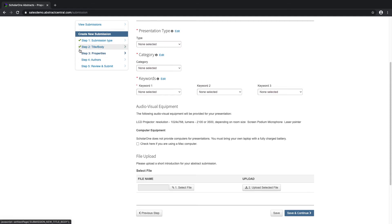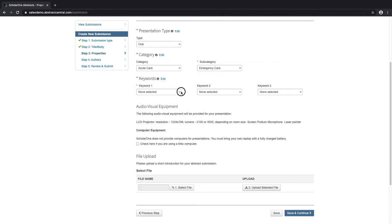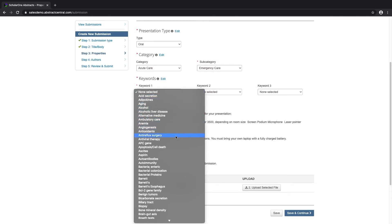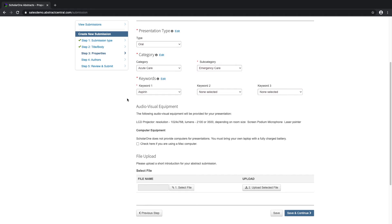Step 3 is the Properties page. Here, users can select a presentation type, a category to submit to, as well as a subcategory. We can configure a number of keywords to either be required or elective. Keywords can be preloaded or users can use free form and search keywords which have already been typed into the system. Below are a set of custom questions — these can be in the format of checkboxes, file uploads, radio buttons, drop-down menus, text areas, or calendar responses.